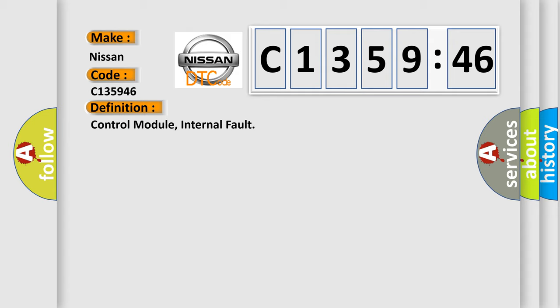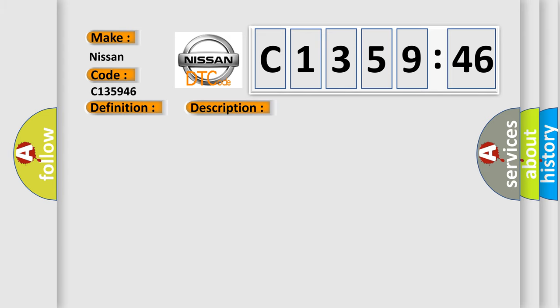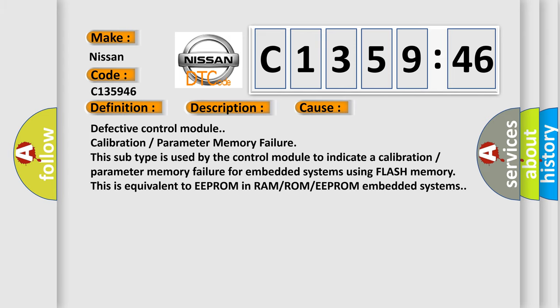The basic definition is control module internal fault. Here is a short description of this DTC code. If the control module registers a fault in the internal memory circuits, diagnostic trouble code DTC RTI-112 is stored. This diagnostic error occurs most often in these cases.